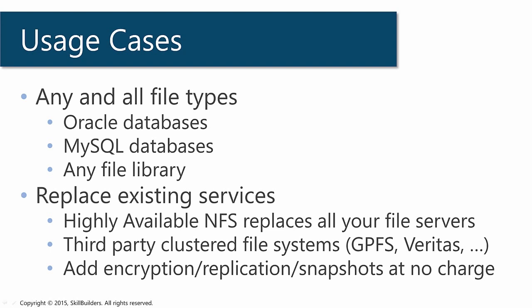And never forget the capability to do the transparent encryption, the replication to remote sites, and to take snapshots is all there at no extra charge.